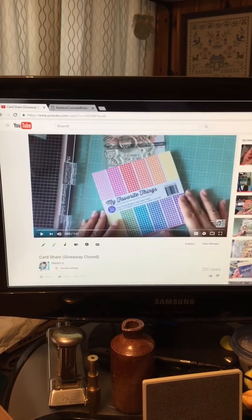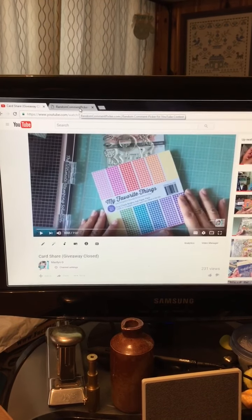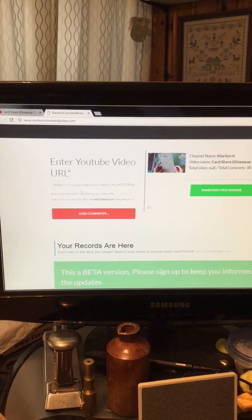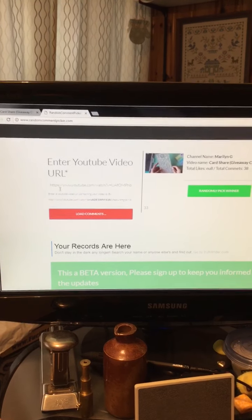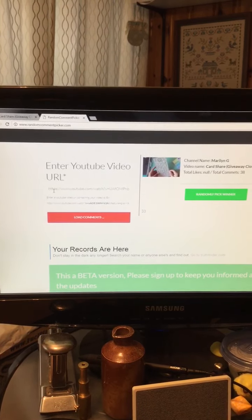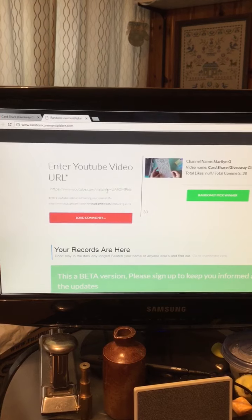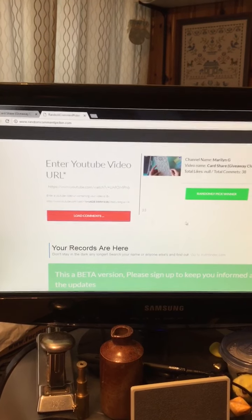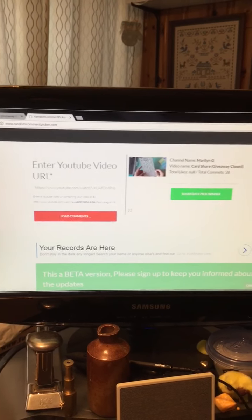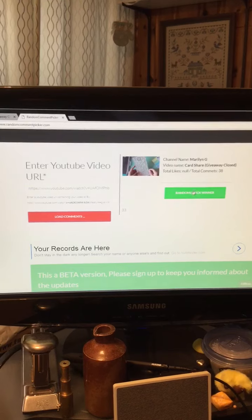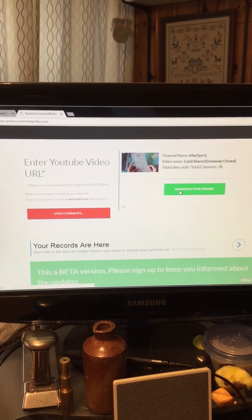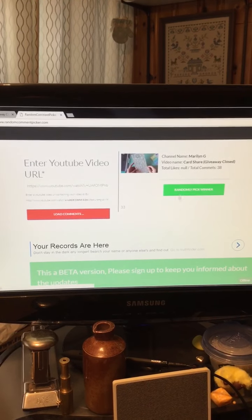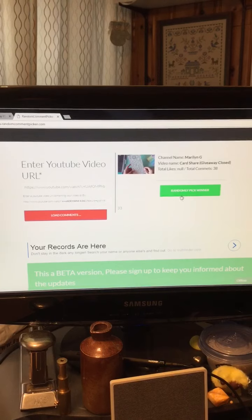So let's get on with the drawing. If you had left a comment what happens is you paste the URL of the video in here and it loads it up. You can see it says 38 and when I click this button it's going to go through and randomly pick one of the comments out.